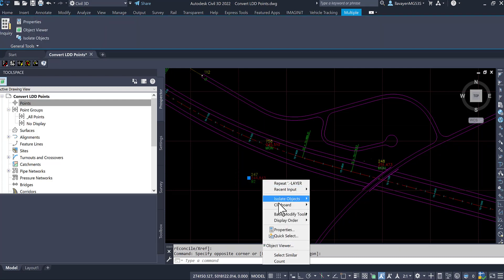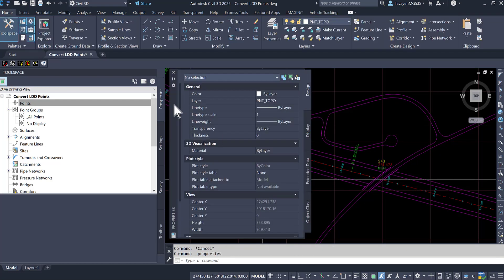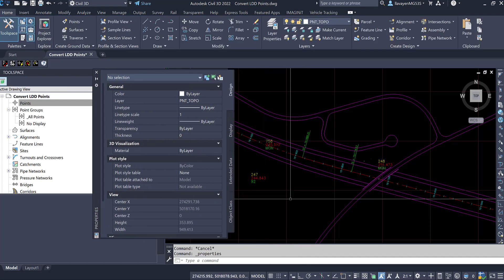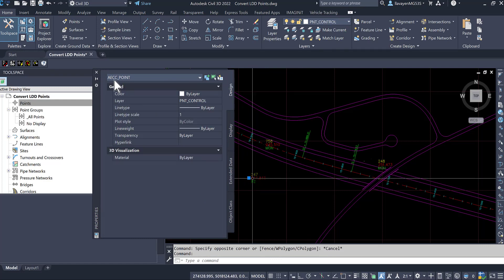Going into the properties of this particular point, I'll be able to notice that it does show as a Land Desktop AECC point, the old formatting for them.